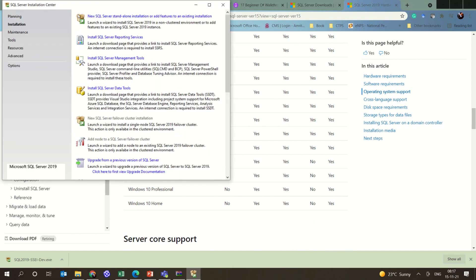Now going on to the installation. So new SQL Server standalone installation or add features to an existing. I don't have a SQL Server already here, so I'm going to select that. You can also do reporting services, management tools, SQL Server data tools — all these things are basically available. This is for business intelligence purposes and for the complete suite which you can use for SQL Server.